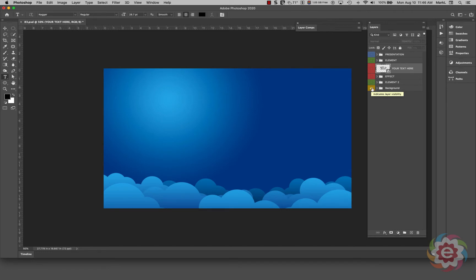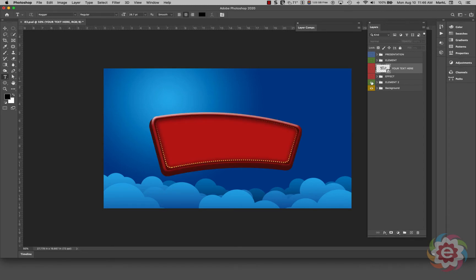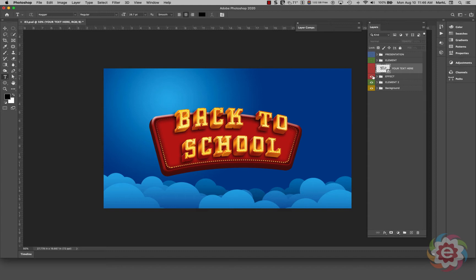Here's a layer group called Background — it looks like it has some clouds and a blue background, along with a gradient light burst. Here's what they call Element Two, which is kind of a billboard-ish background. Here we have Effect, which is where the text is with a 3D effect applied to it.